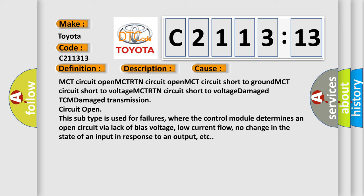In addition, this subtype is used for failures where the control module determines an open circuit via lack of bias voltage, low current flow, no change in the state of an input in response to an output, etc.